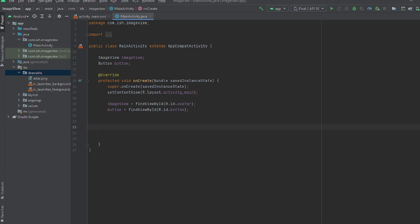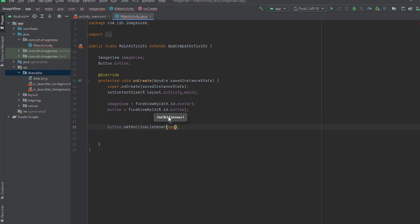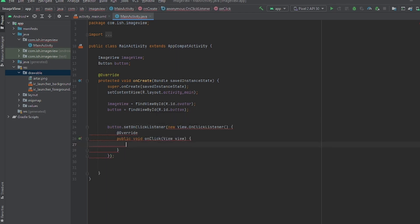Next, since we're gonna be clicking a button to change it, I'm gonna set up OnClickListener. What this does is it does whatever function you want it to do after the user clicks the button. So I'm gonna type button.setOnClickListener and I'm gonna type new View and then it's gonna automatically place this for me.